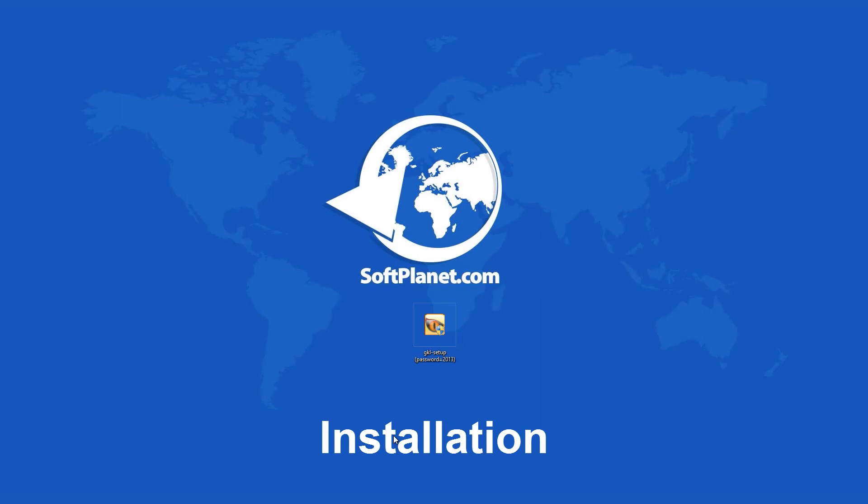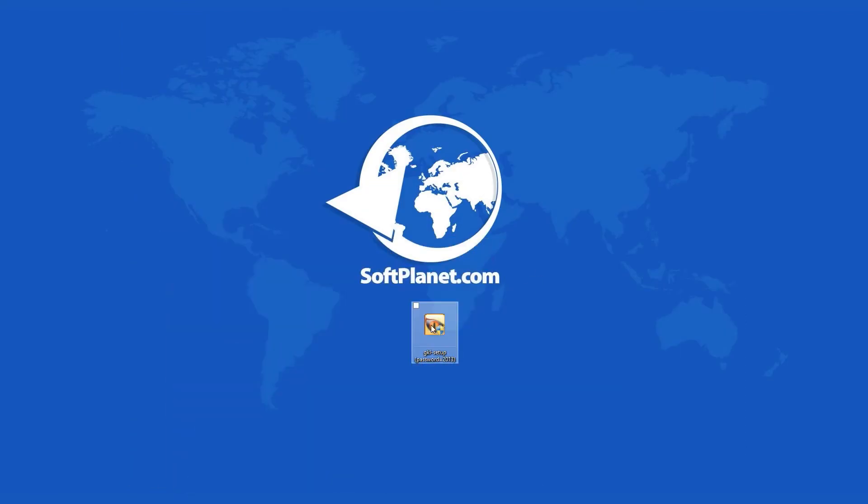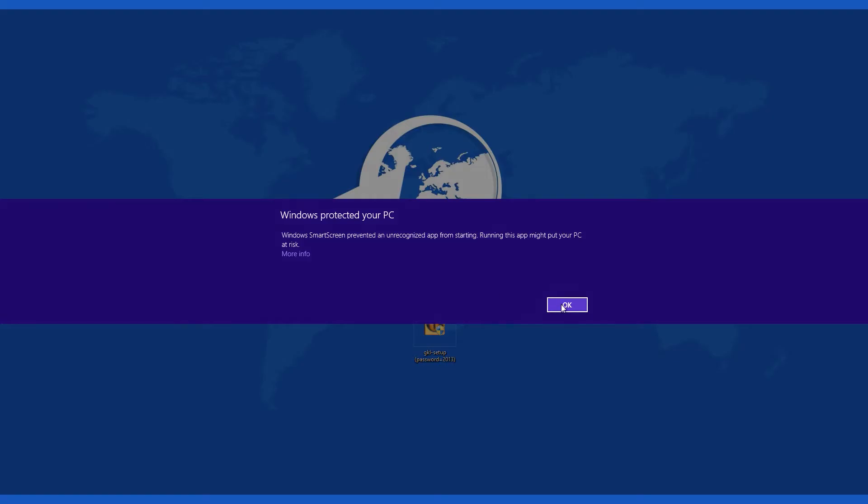This program can be downloaded for free from softplanet.com. The installation is fast, easy, and fairly straightforward. Just click on the download button and the wizard will guide you through the process.